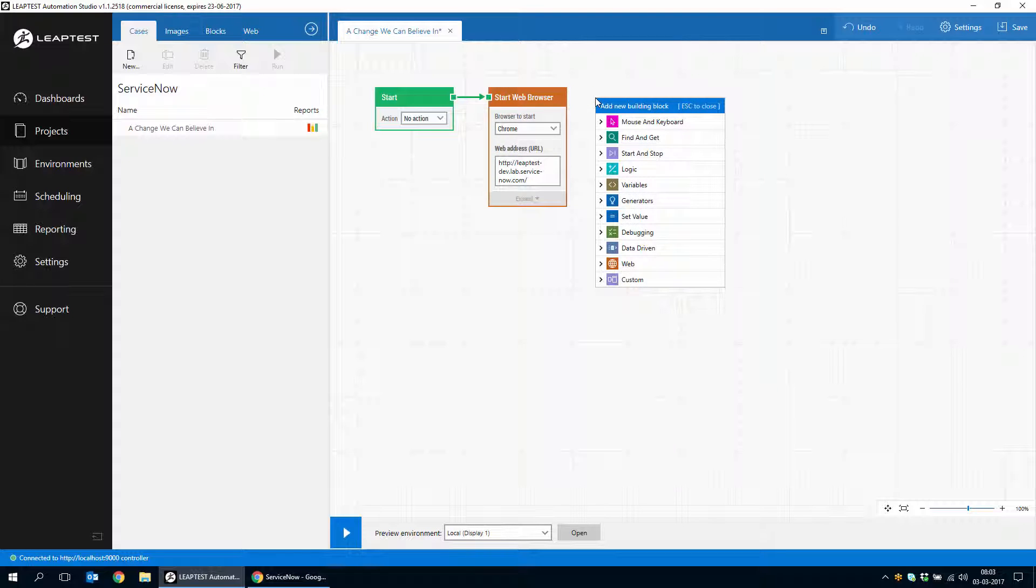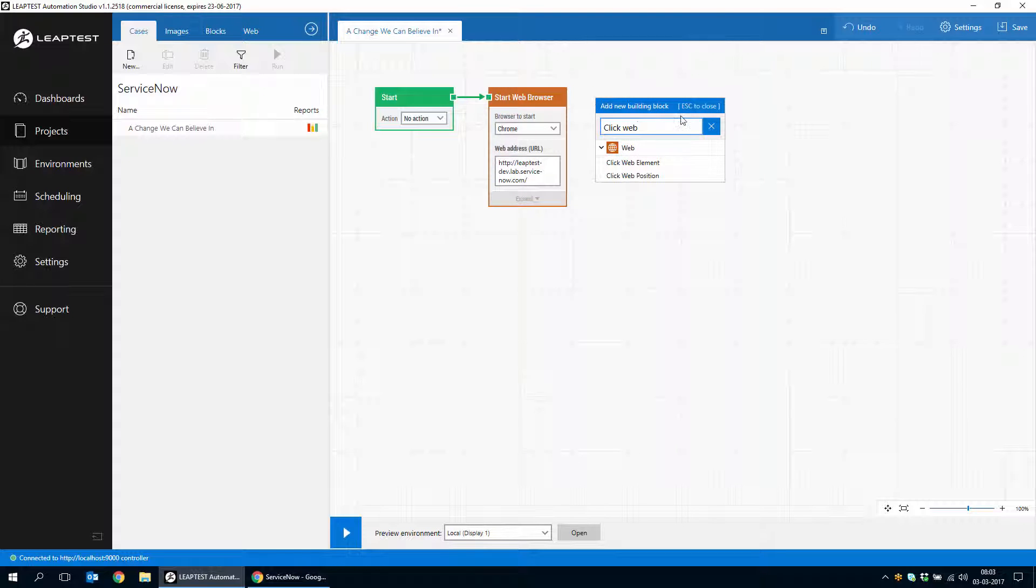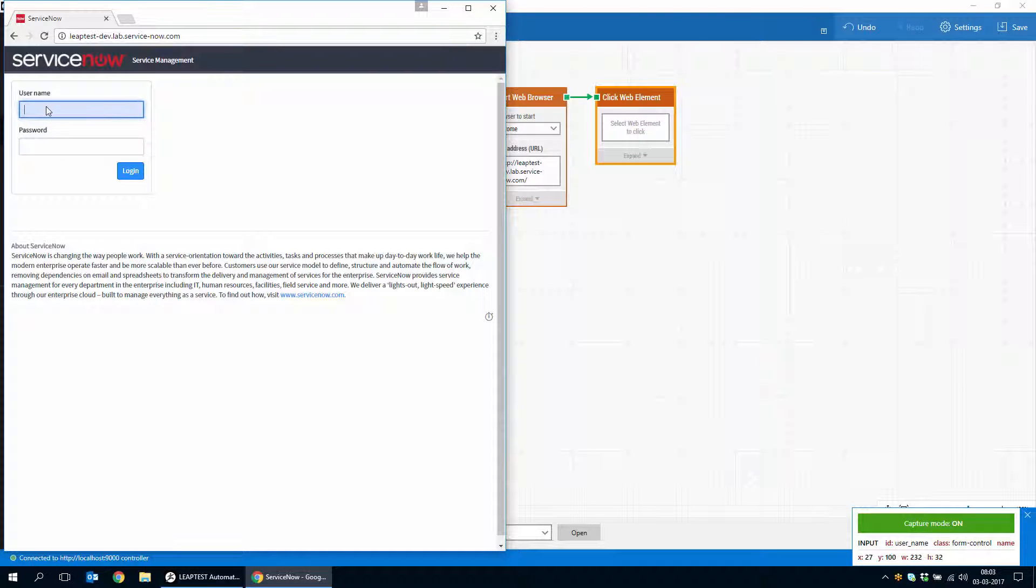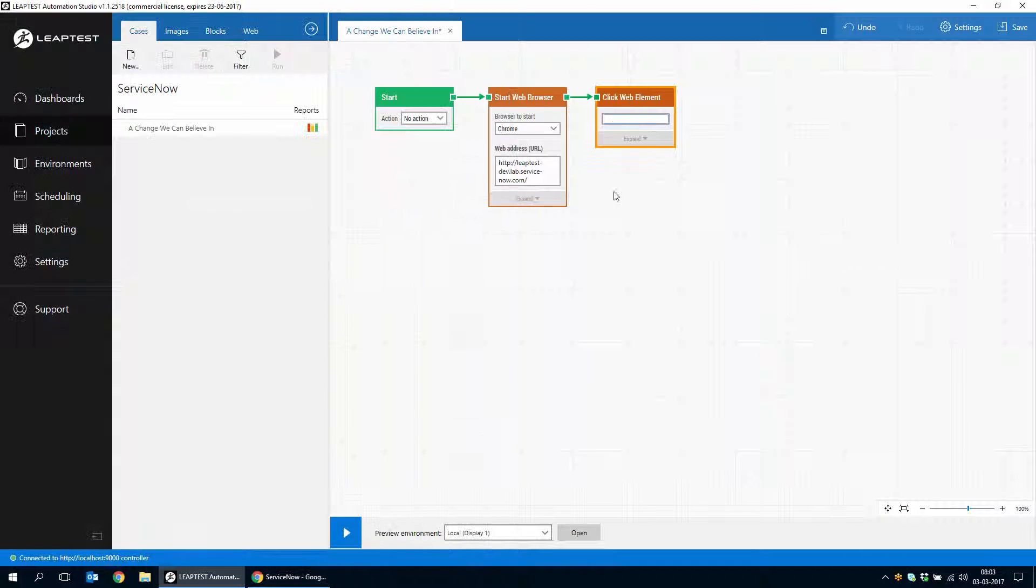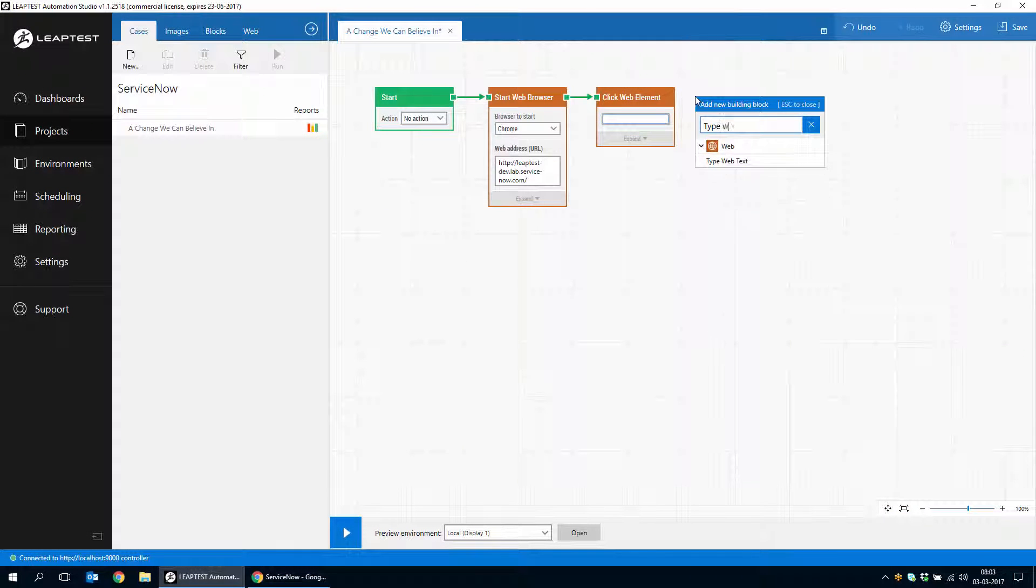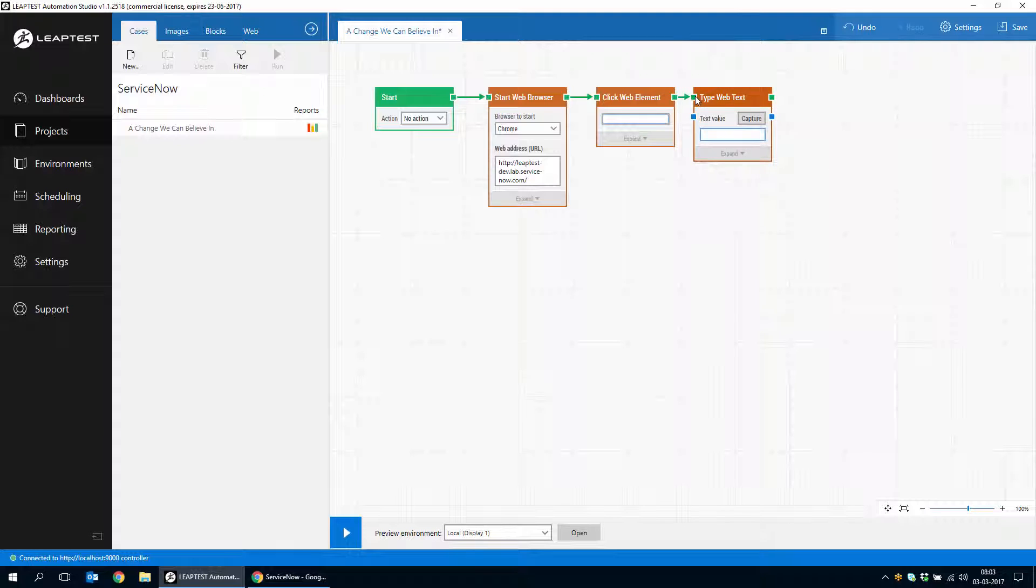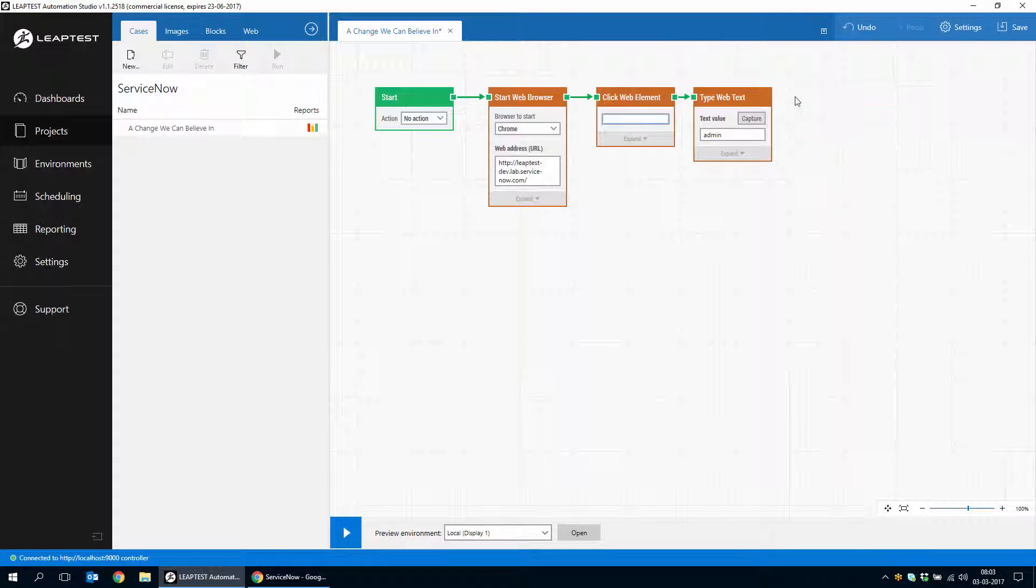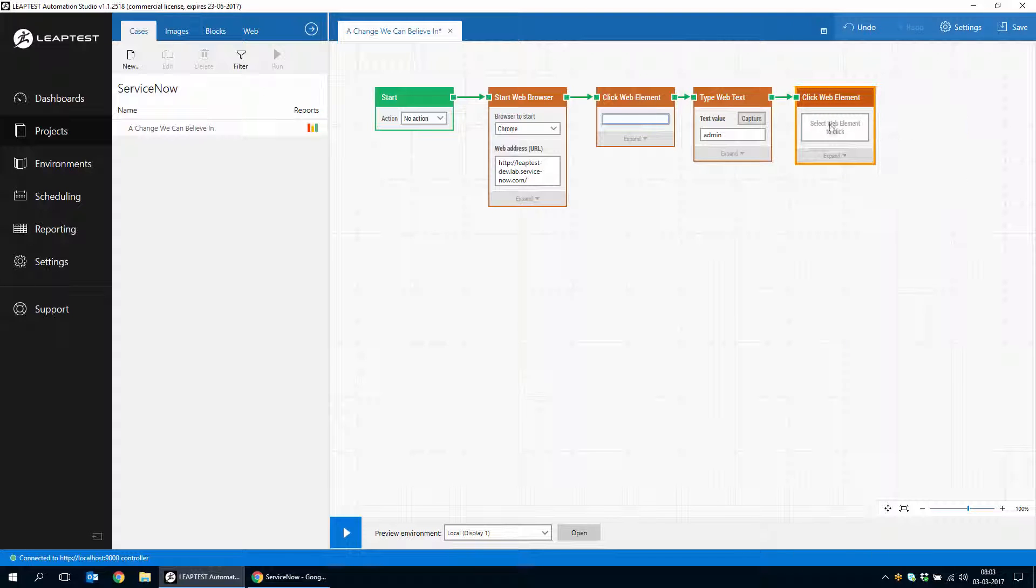The first thing we'll then do is click on the login form, the username and type in a username. We'll just type in admin here and then we will click the password field.